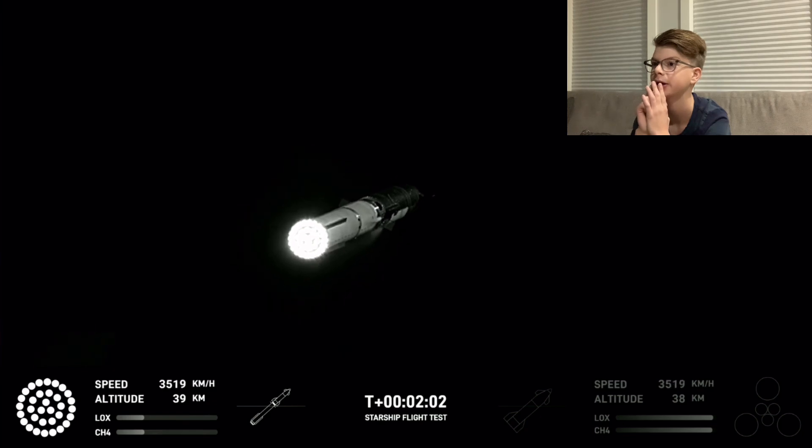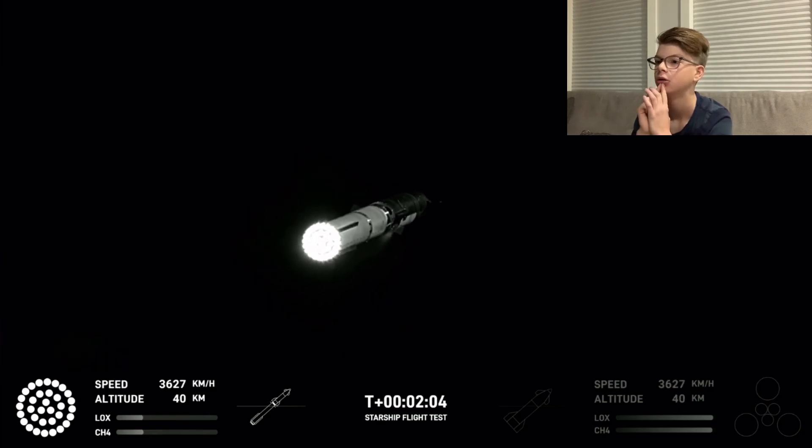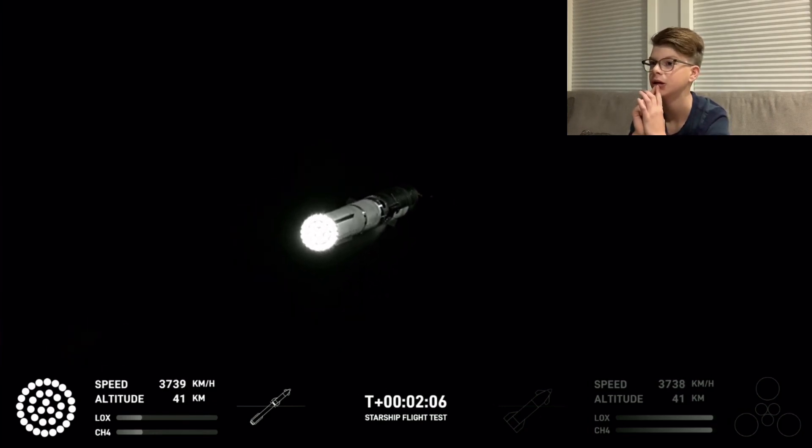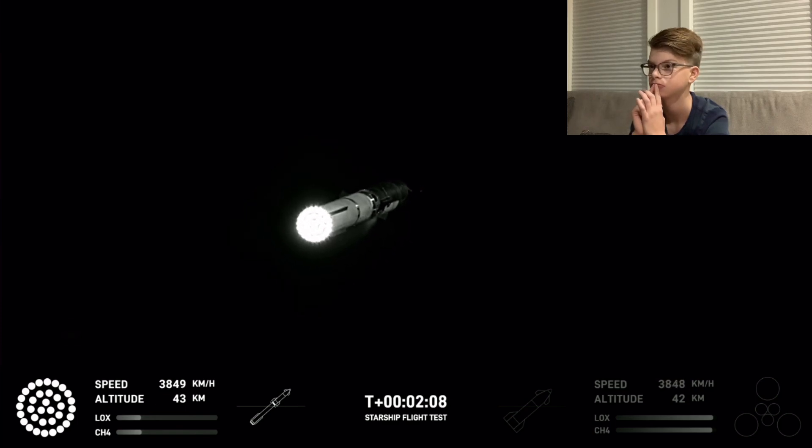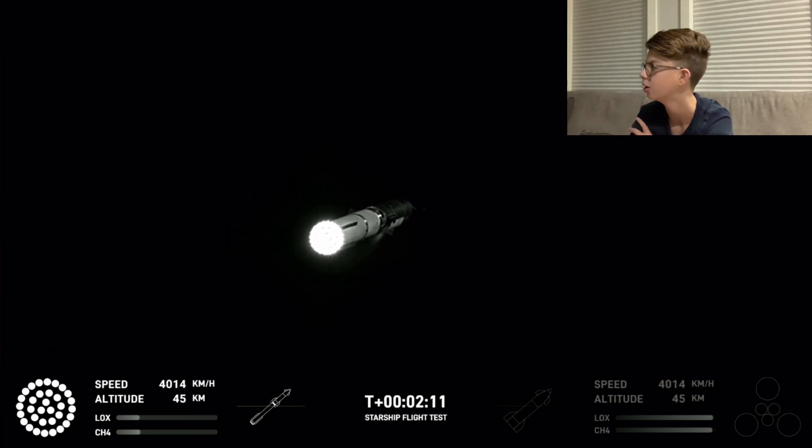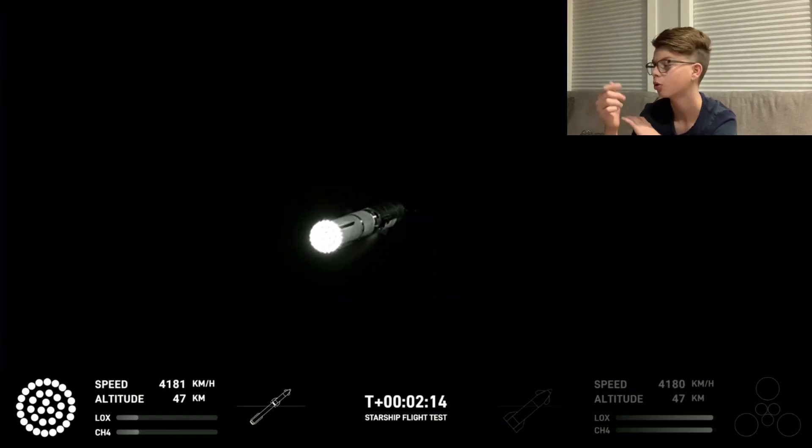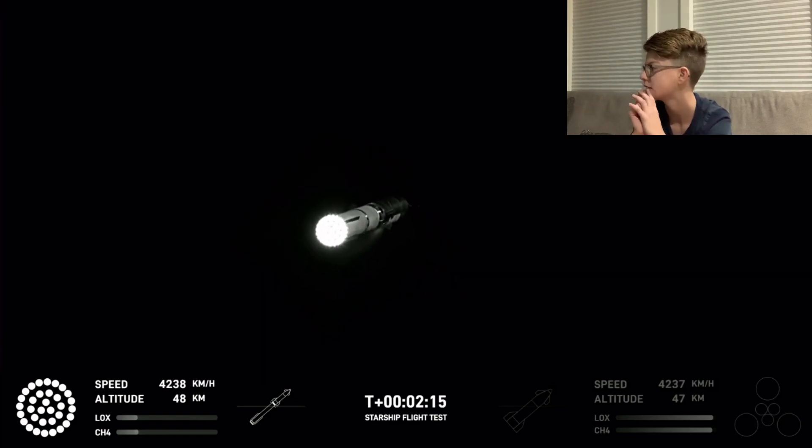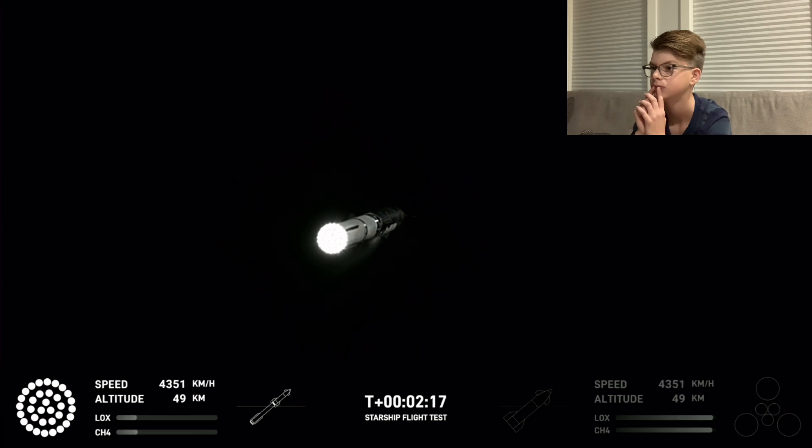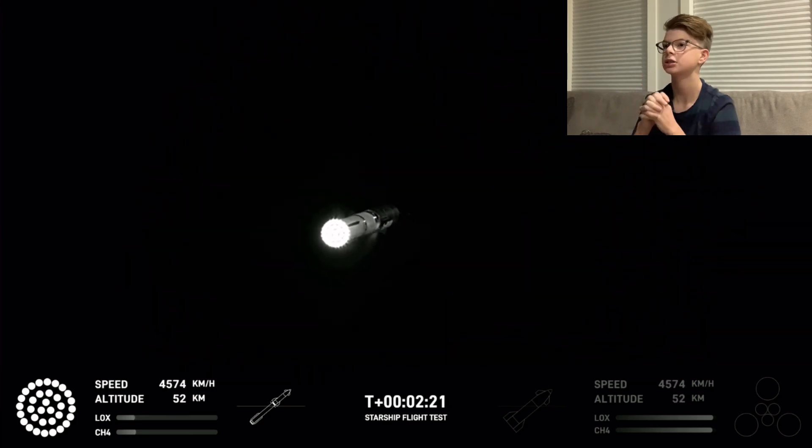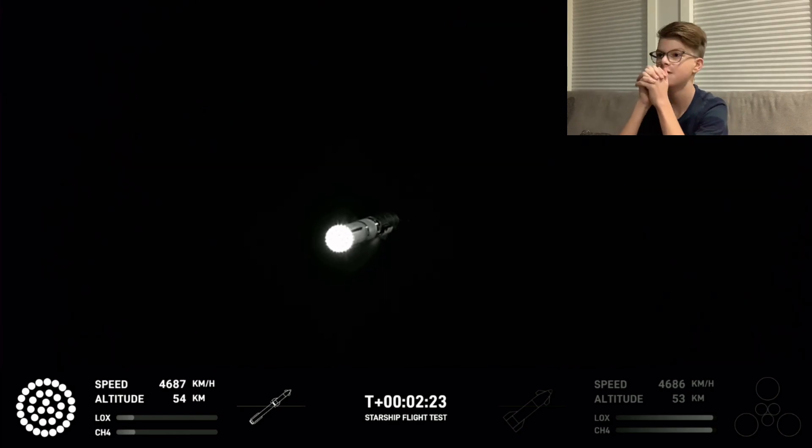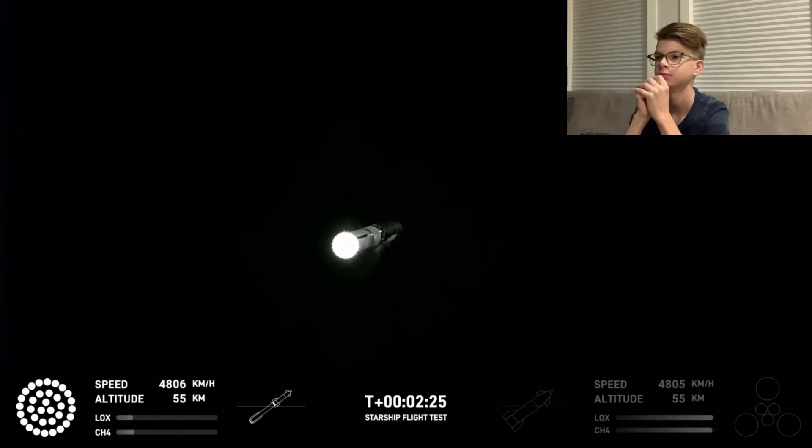Oh my gosh. At two minutes thirty they do the separation. I thought they would lose like four of them. They lost eight of them last time. Engine power continues to look nominal on 33 Raptor engines. We're about to shut down the first stage and perform staging. Let's watch and listen.